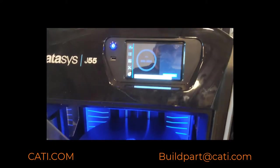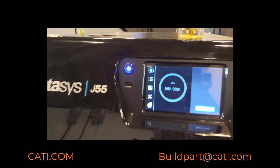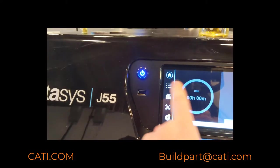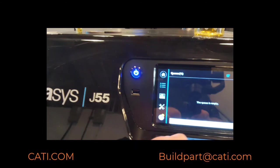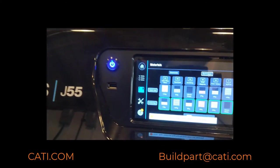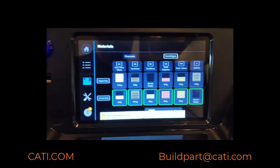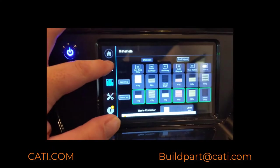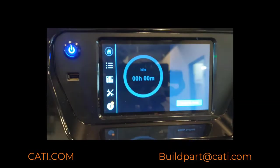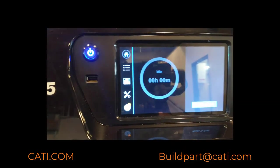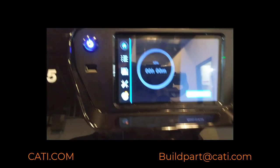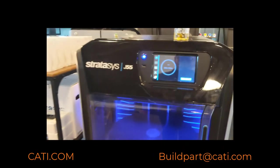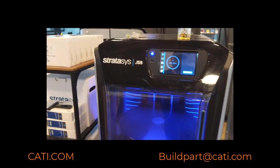It is a touchscreen machine as well. You can take a look at all the materials that you have loaded. You can load up to five materials, model materials, and then also one support material as well.